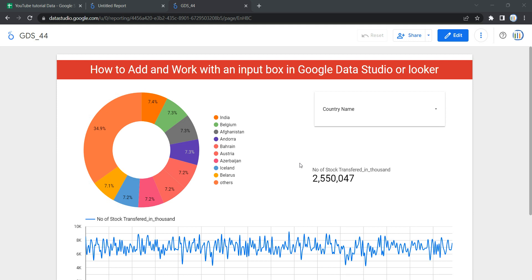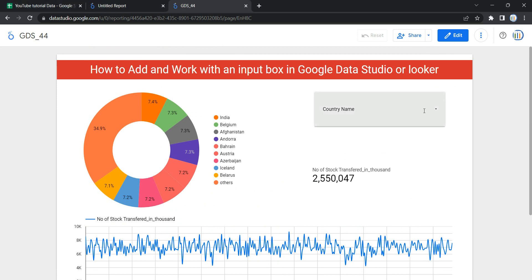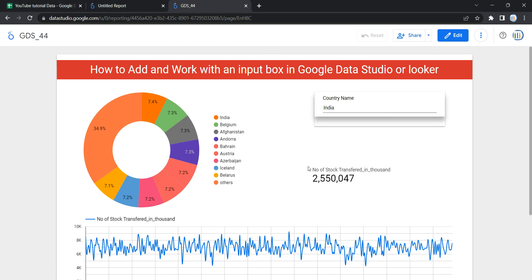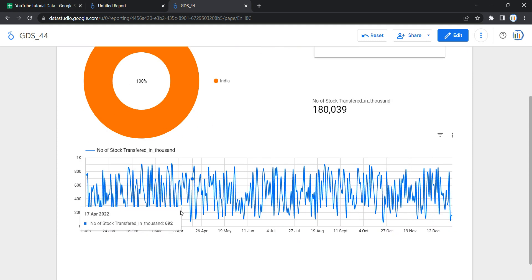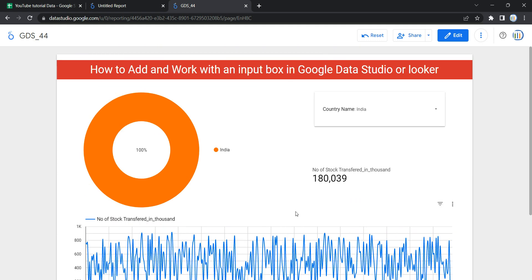Hey everyone, welcome to Data Millennials. I am Atul and in this video we are going to see how we can add an input box in our Looker dashboard and reflect data based on your selection. For example, if I just want to see data for India in this graph and this chart, I can put India over here and then click anywhere on the blank page of this dashboard.